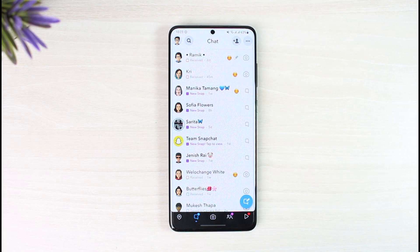But if you're not able to see the pin feature — you can see the chat settings option but the pin conversation option is missing — here's how to fix it.